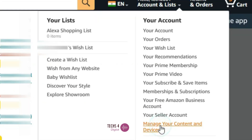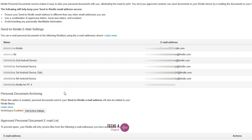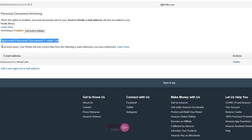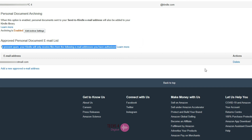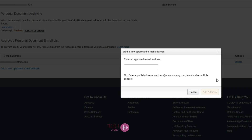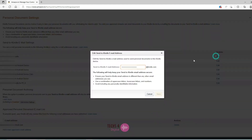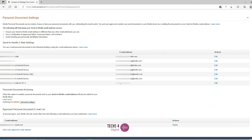To authorize your email address, go to the Amazon website, log into your account, and go to Manage Your Content and Devices. Click on Preferences, then scroll down to Personal Document Settings. Scroll further to find Approved Personal Document Email List. Click Add a New Approved Email Address, enter your email address, and click the Add Address button. You can add multiple email addresses here, and you can also change your Send to Kindle email addresses by editing existing entries.